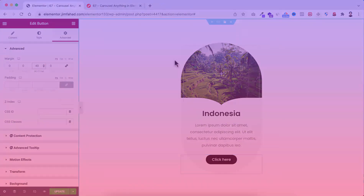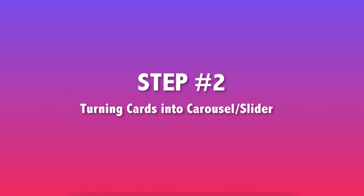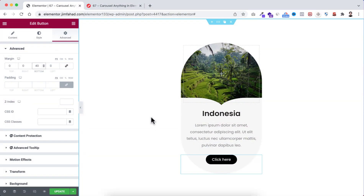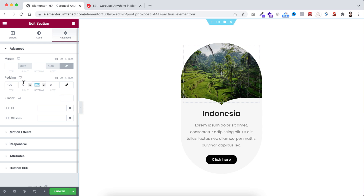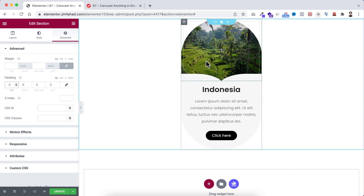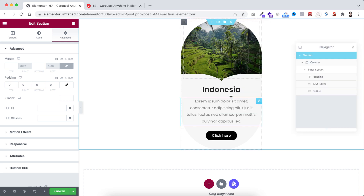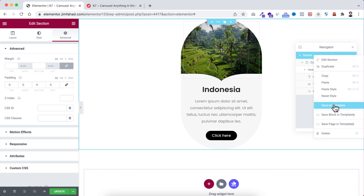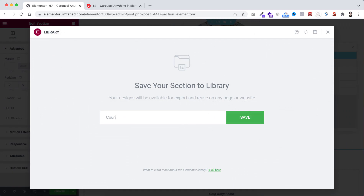So we have made the capsule layout. Now we can move to the next part: turning this capsule card into a carousel or slider. The main thing now is to remove the temporary padding from the main section. Under its advanced tab I'm removing the 100 pixel padding. As we have removed the padding from the top, it's now difficult to grab the main section and the inner section since they're placed at the same place. We can take the help of the navigator — right click and open the navigator. Make sure you have selected the main section, then right click and click on 'Save as Template'. I'll name it 'Country Card 0001', then click save.